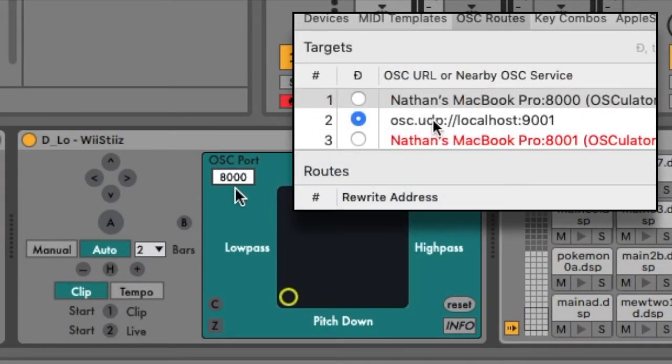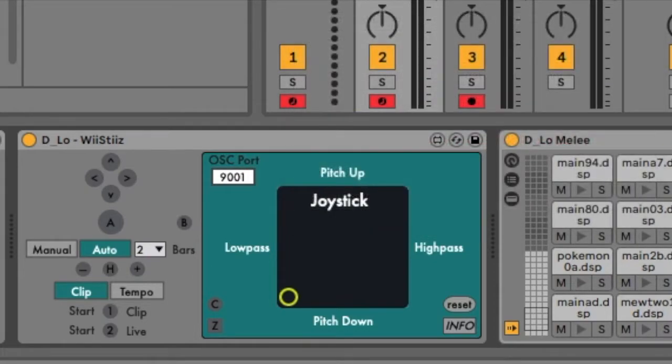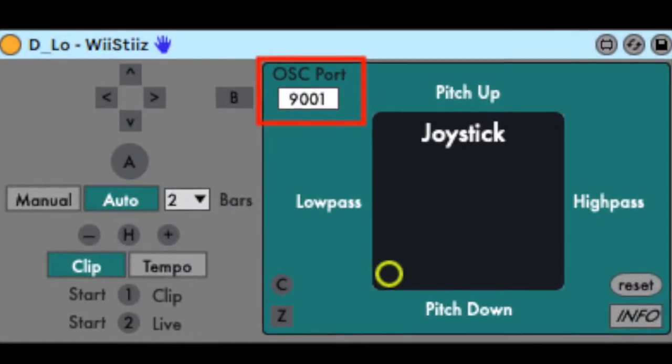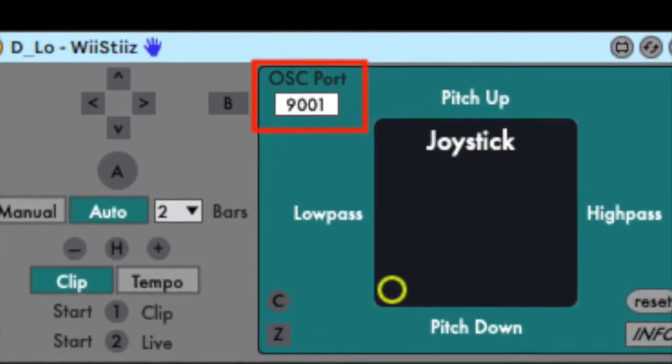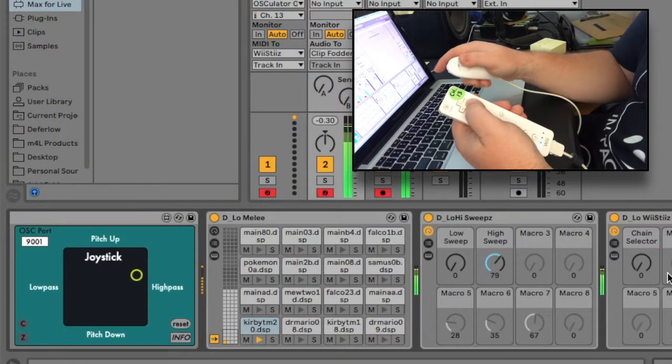If these numbers do not match, simply type the correct number into the OSC port field in the Wiesties device interface. You can now start playing with the Wiesties.